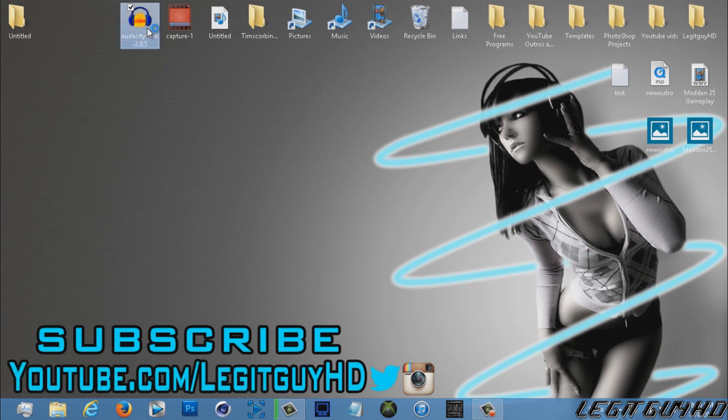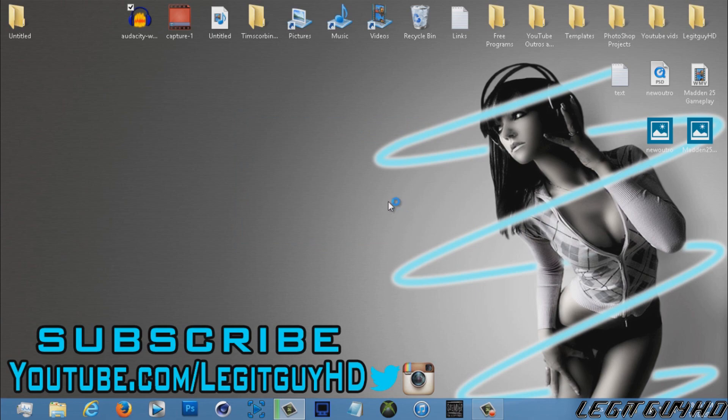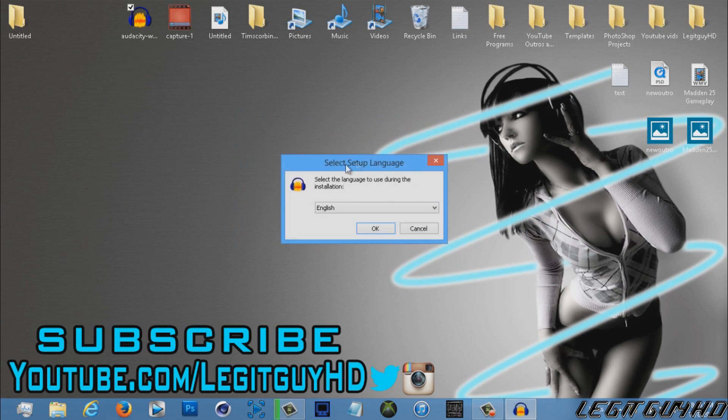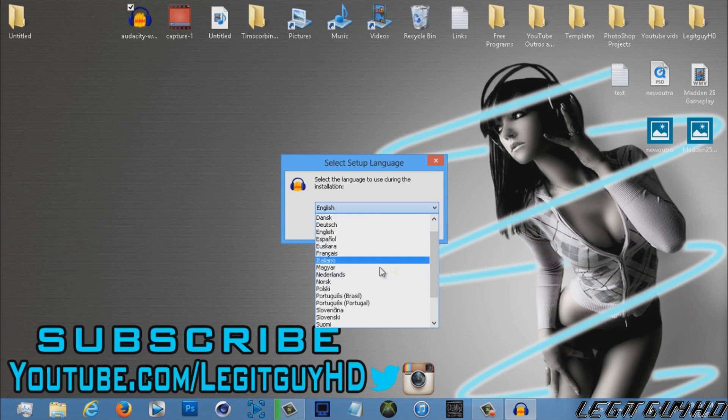All you want to do is double-click Audacity, and something like this similar to this will pop up. Just click on Yes and let it load, and then put in whatever language you are.